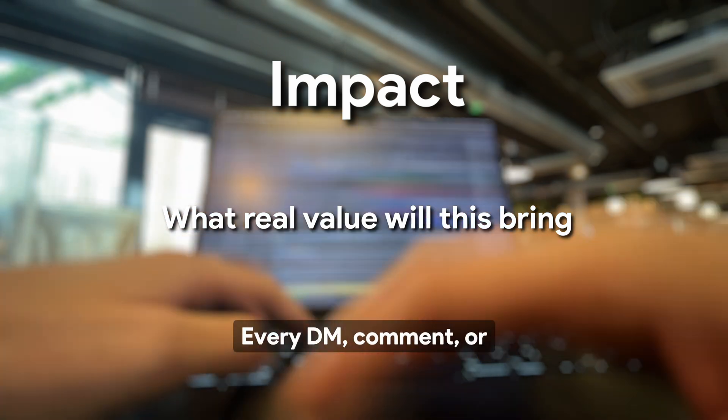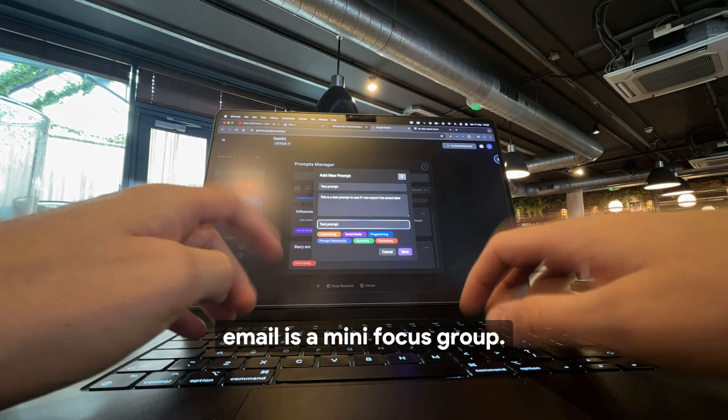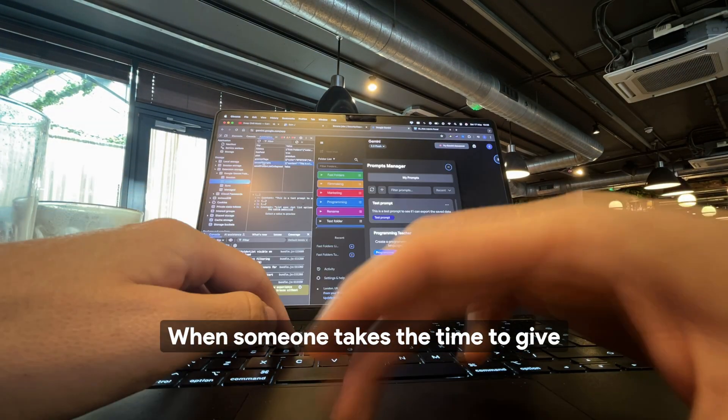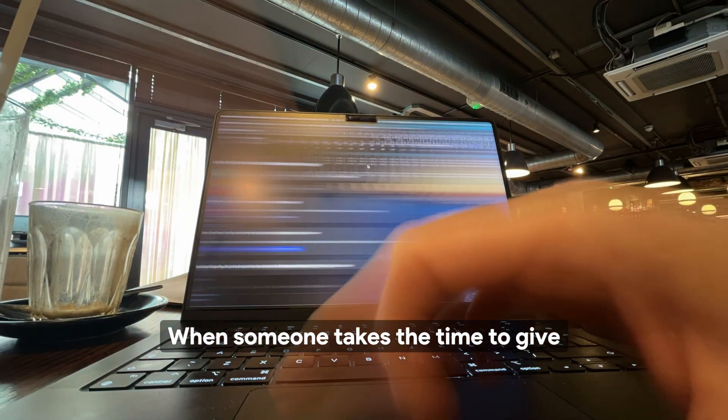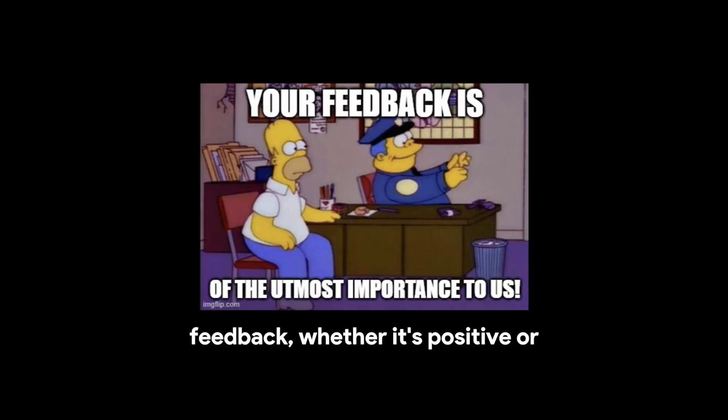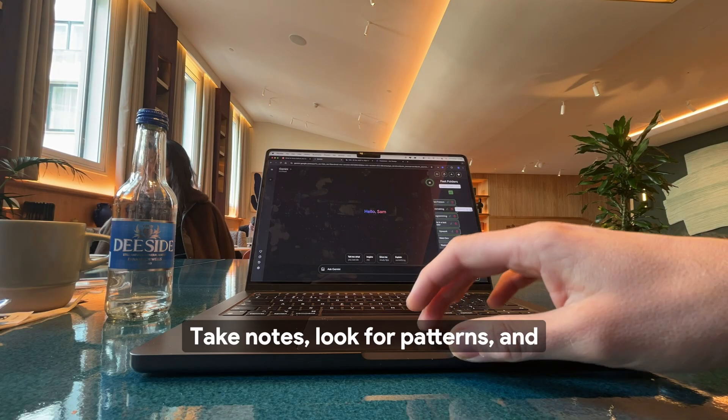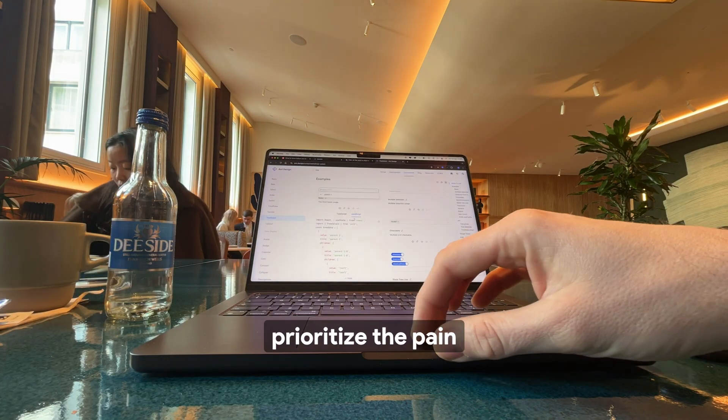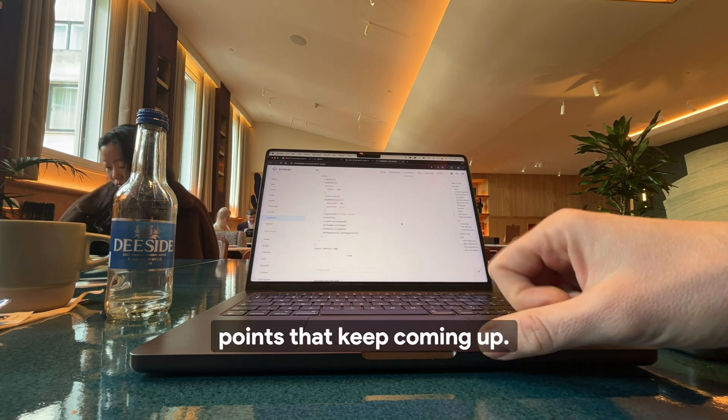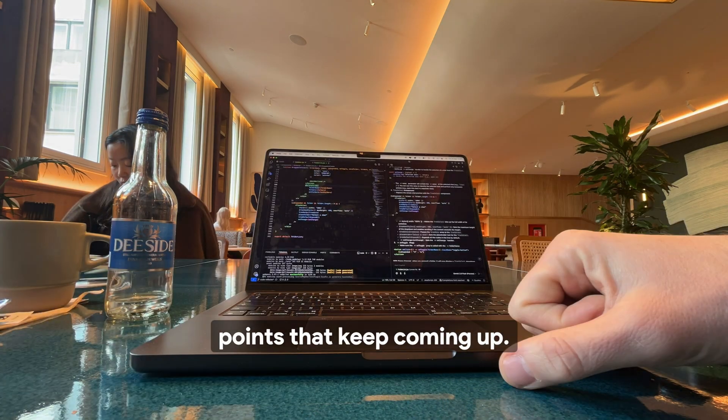Every DM, comment, or email is a mini focus group. When someone takes the time to give feedback, whether it's positive or critical, it's all gold. Take notes, look for patterns, and prioritize the pain points that keep coming up.